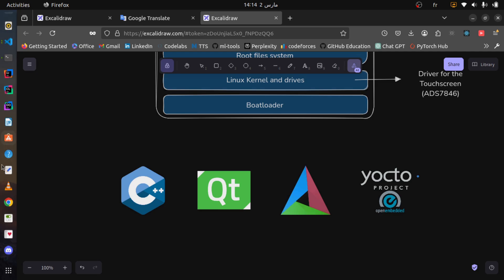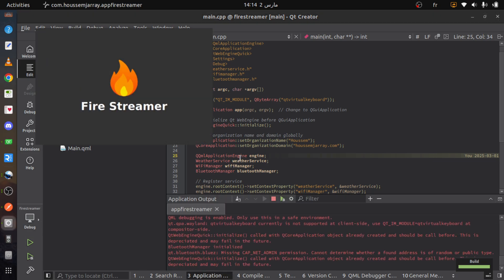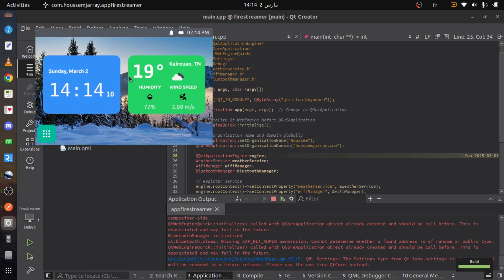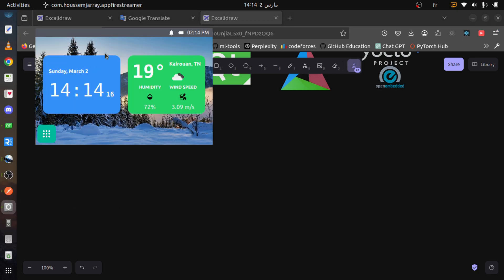Now let's open Qt Creator and build the application. Launching the application starts with a splash screen, followed by the home page, which includes a header displaying the time, notifications, and connected devices. The widgets show a clock and weather, displaying temperature, humidity, and wind speed.